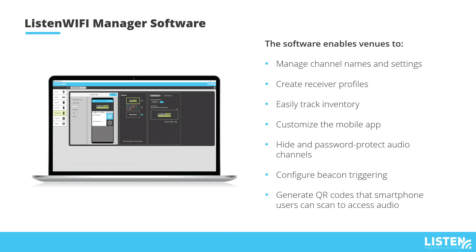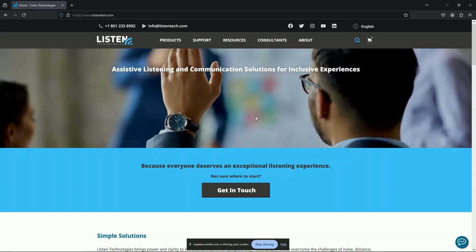Welcome to the new Listen Wi-Fi Manager software. Ready to take control? This powerful, free Windows-based tool is available online at listentech.com.